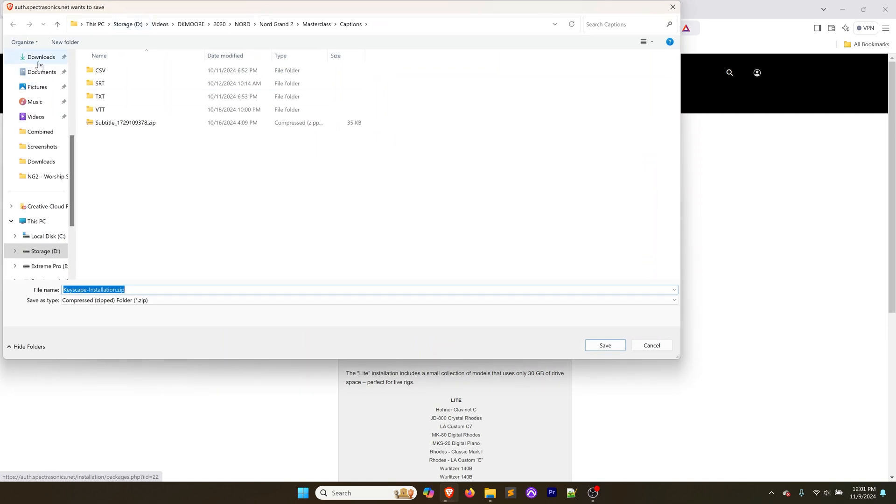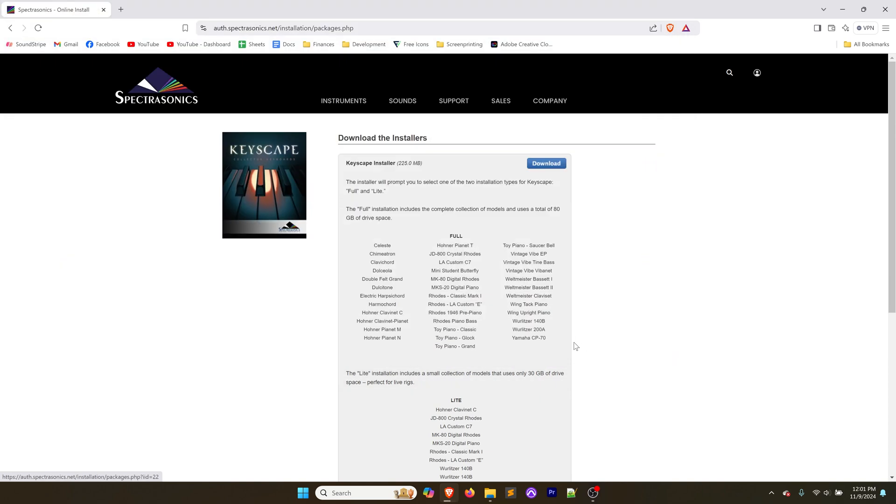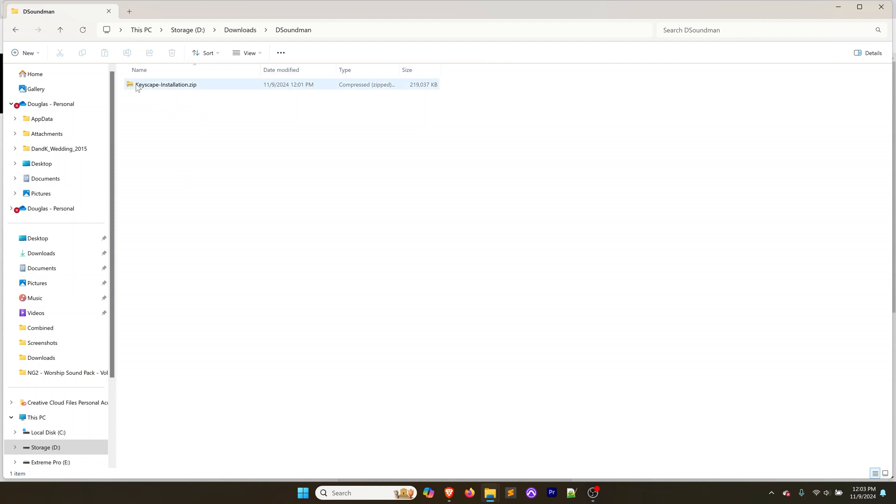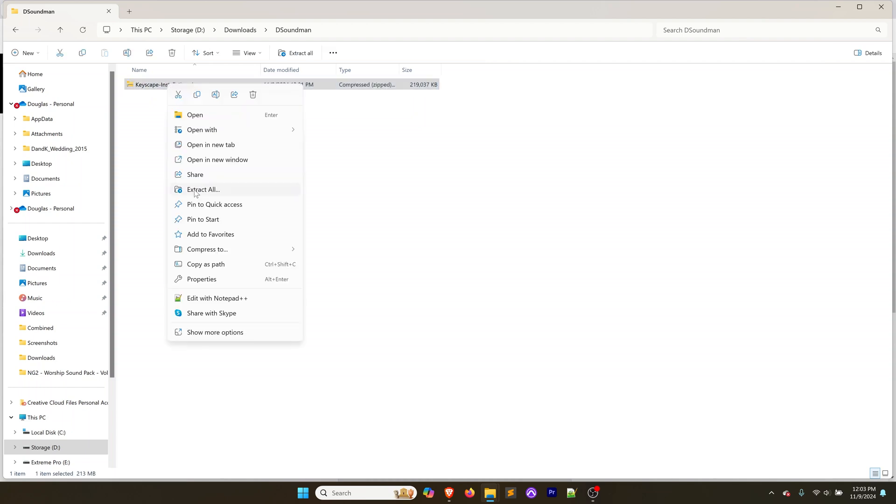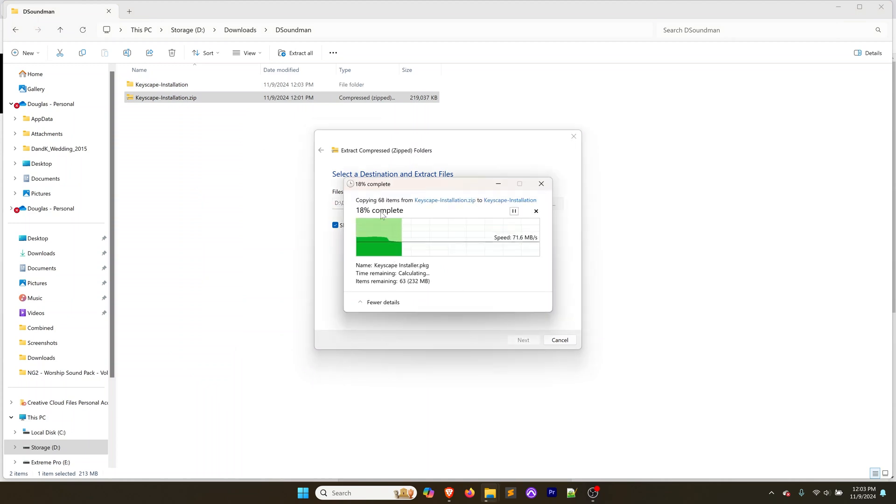We're going to click on download and download that installer. I'm going to put that here in my downloads and click save. That's going to take just a little bit, it's 225 megabytes. We're going to go to that downloaded zip file, right click on that and extract all.